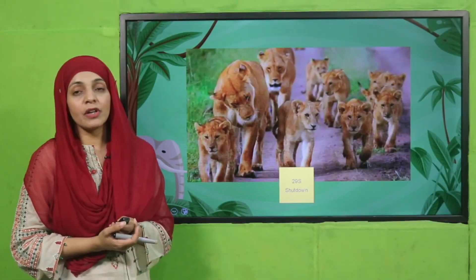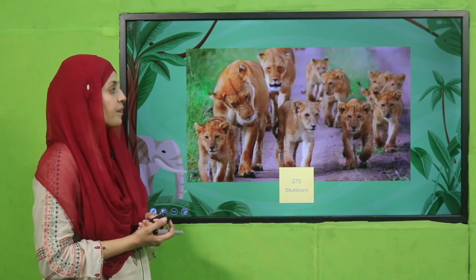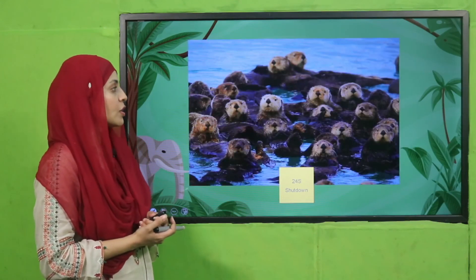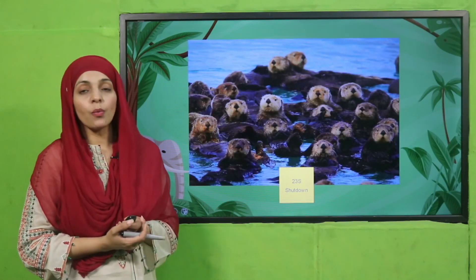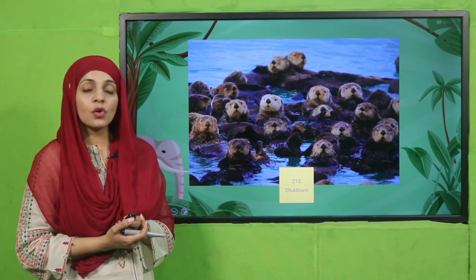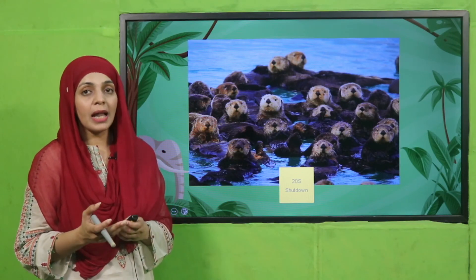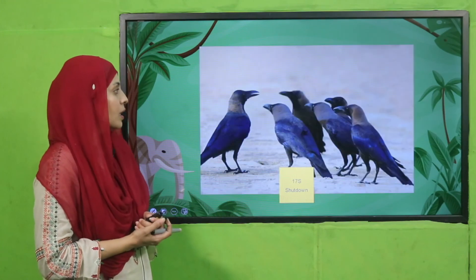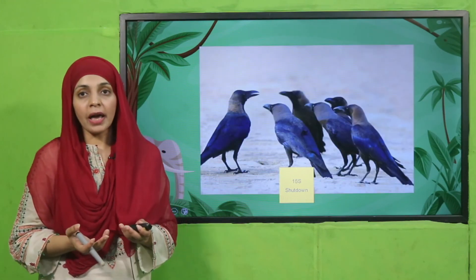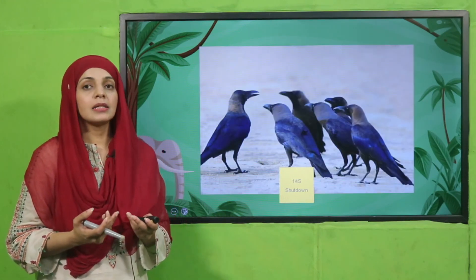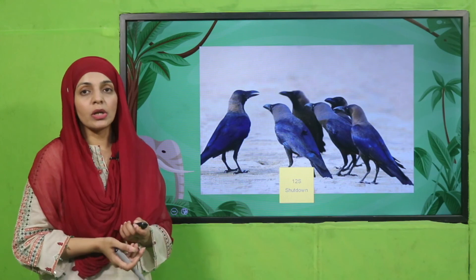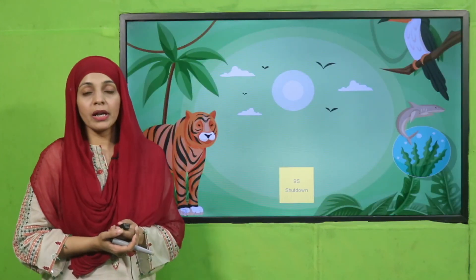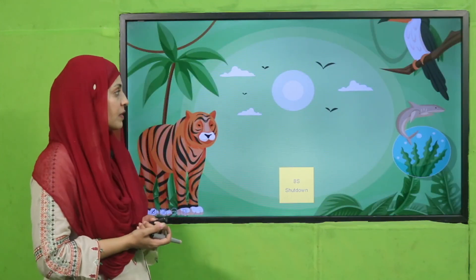For the independent activity, you will write about animals and their special features. For example, lions live in groups, eat meat, and run very fast. The sea lion lives on water and land and has very thick fur. The crow can fly, makes nests, and lives in groups. This is how you will complete your independent activity.